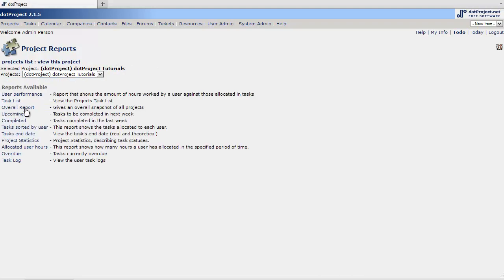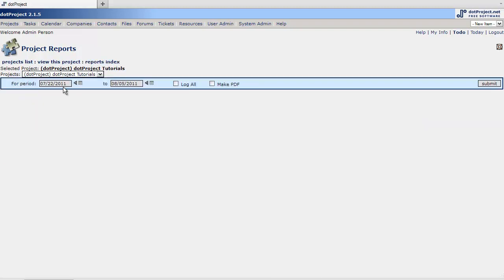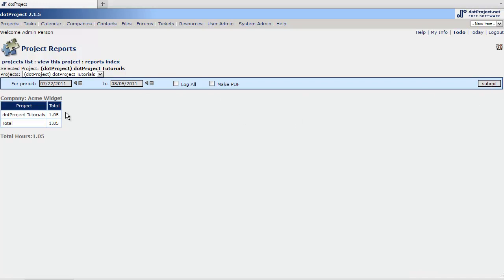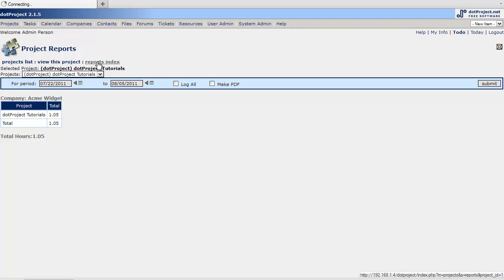The overall report. And submit. Total hours. Oops. Report index.